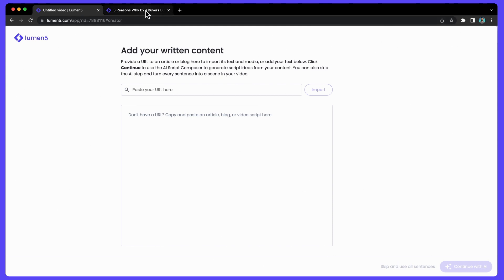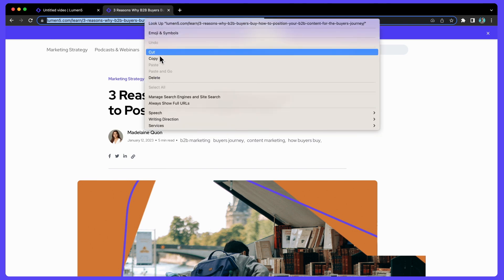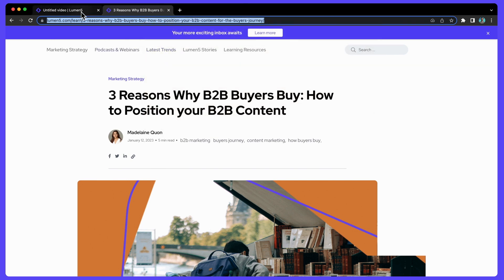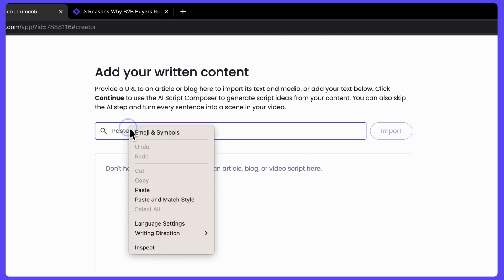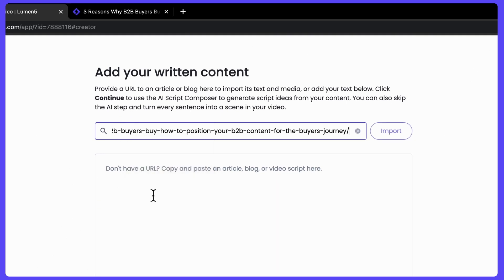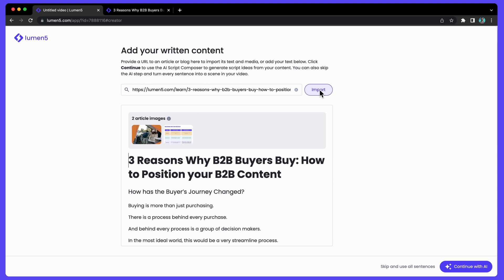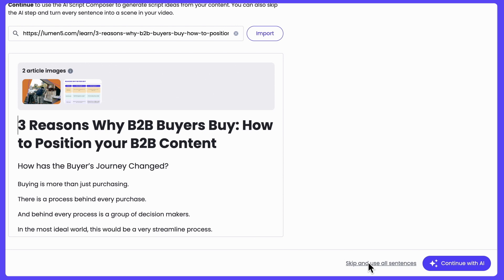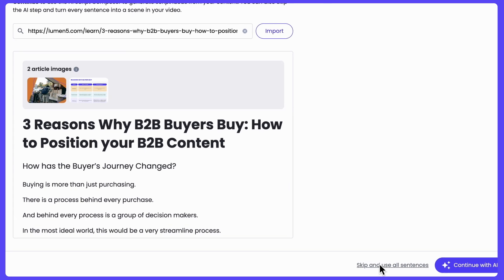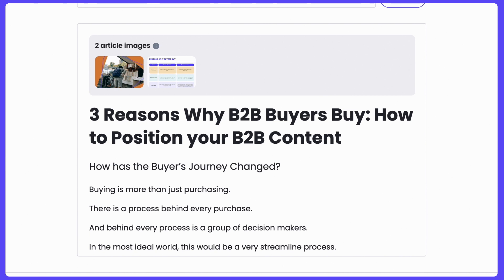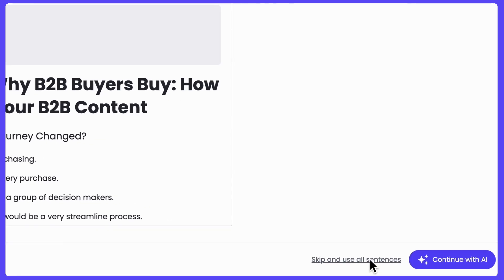The next thing I'm going to do is paste in a script for a blog post. I'll go ahead and go over here to the Lumen5 blog, copy that URL and paste it in. You also have the option of pasting in a script or content from somewhere else, or even writing it in yourself. If you don't want to use the AI and you've already made the script, you can skip and use all sentences, but in this case I'm going to take all of the content from the blog and the two article images and continue with AI.